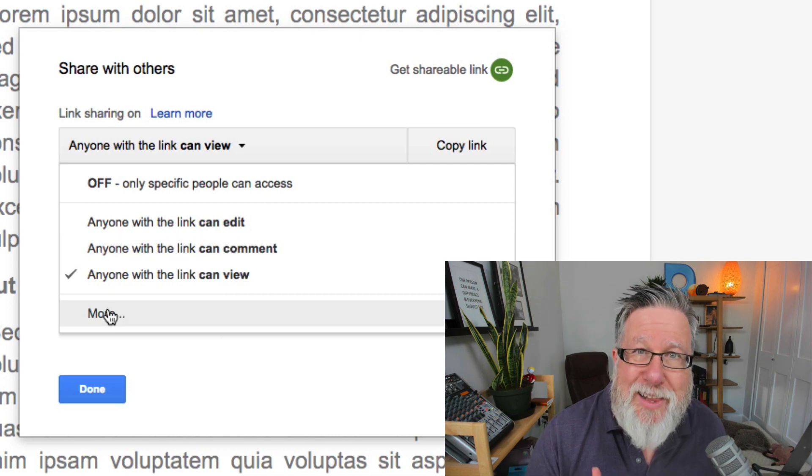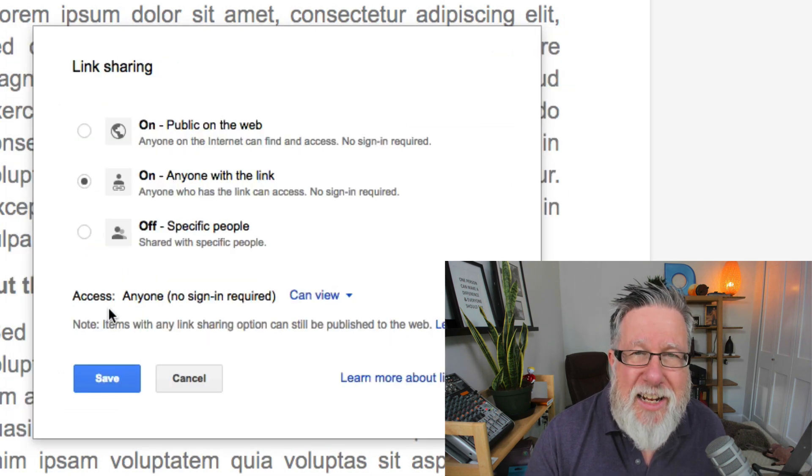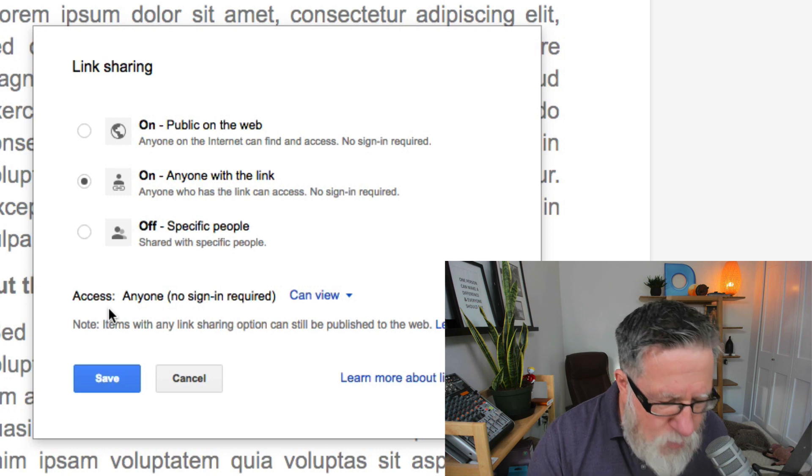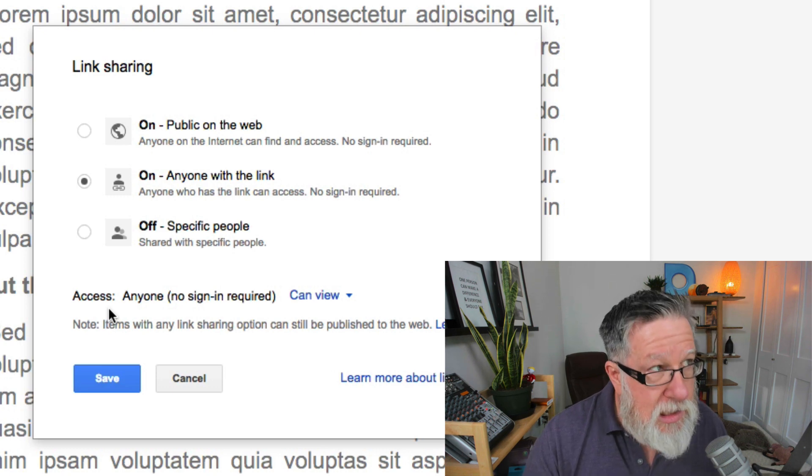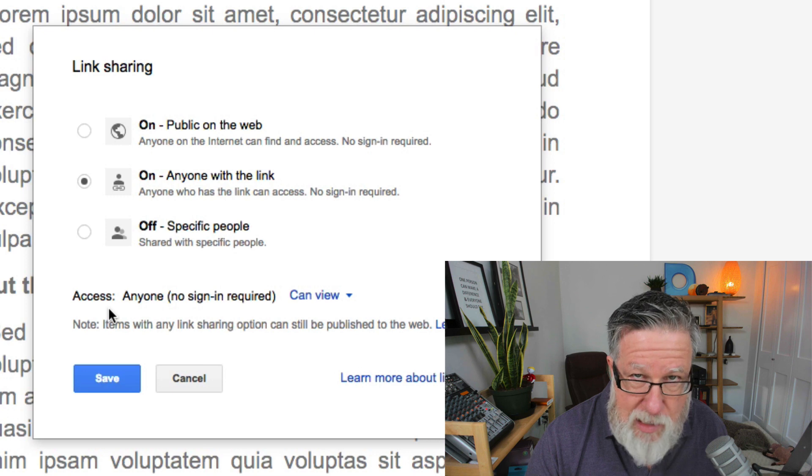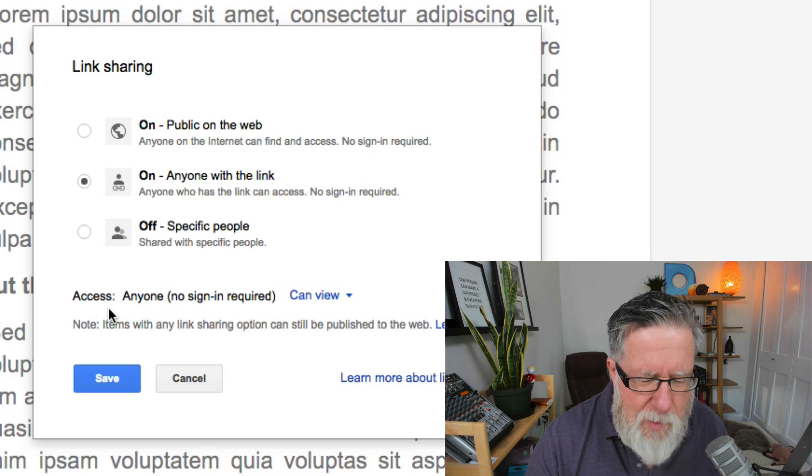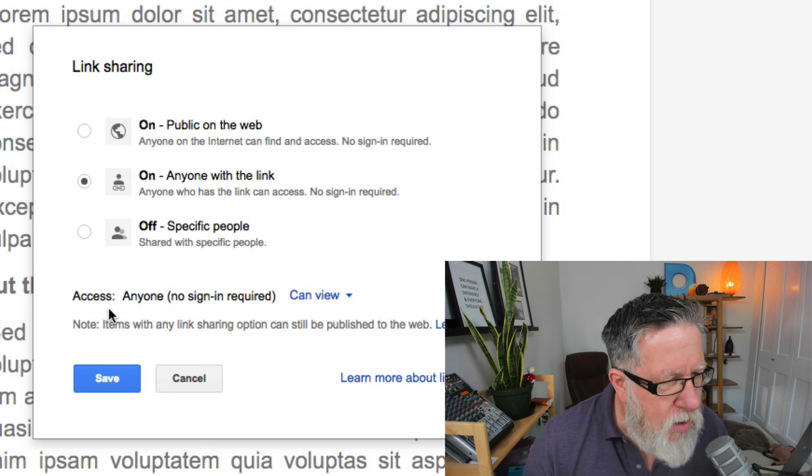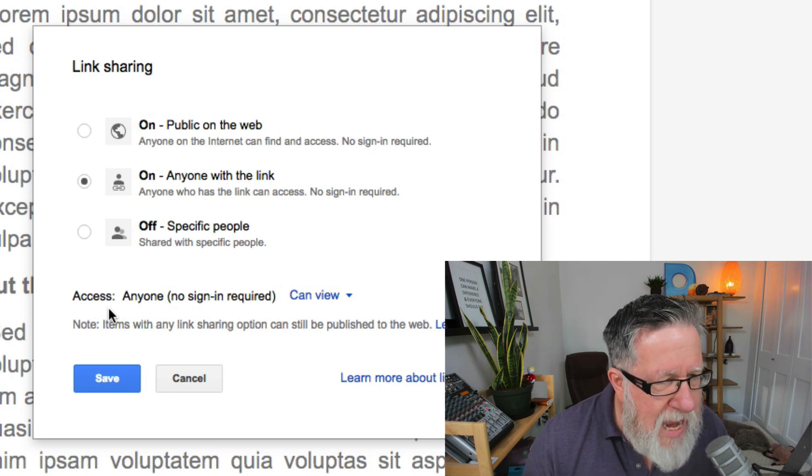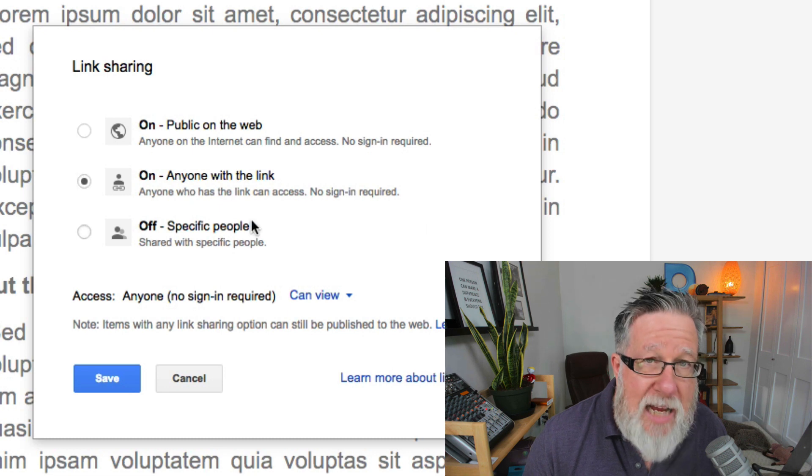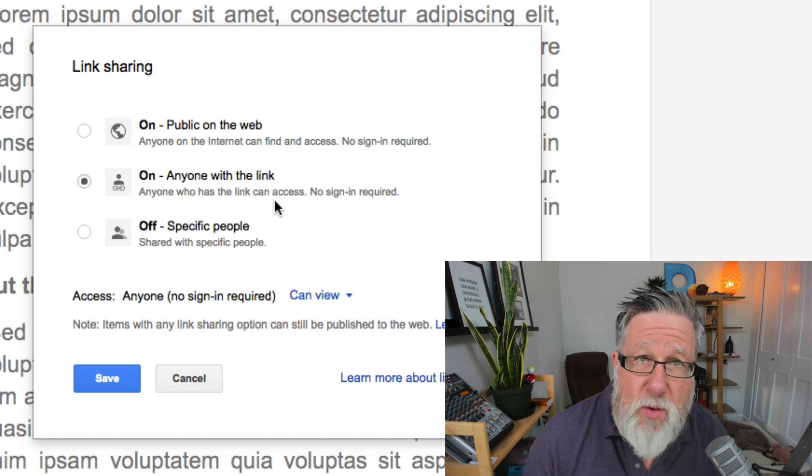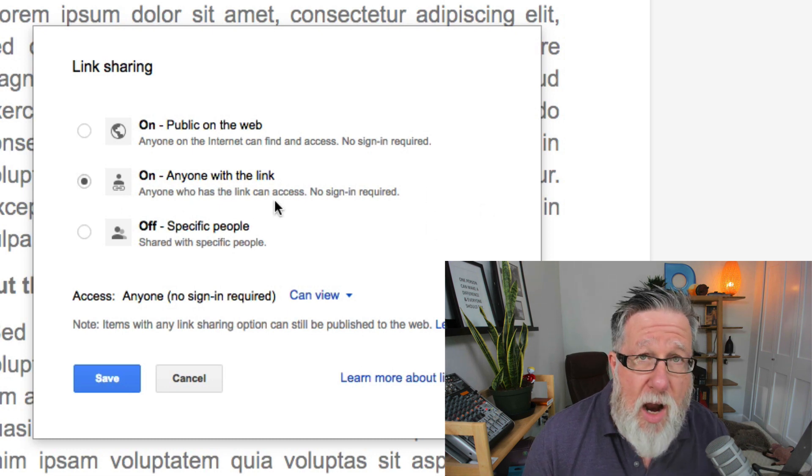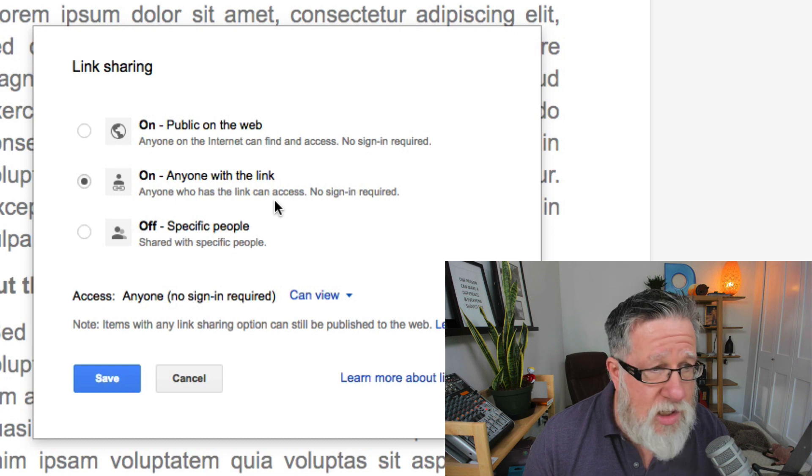But if we click on more, we can actually get a little bit more detail because one of the things people always ask is, Steve, can I share my Google Doc with somebody that doesn't have a Gmail account, a Google account? Yes, you can. In that case there, you want to say anyone with the link can access it, meaning they don't have to sign in. They don't have to use Google Docs or Google Drive, their Google account. They can just click and sign in.